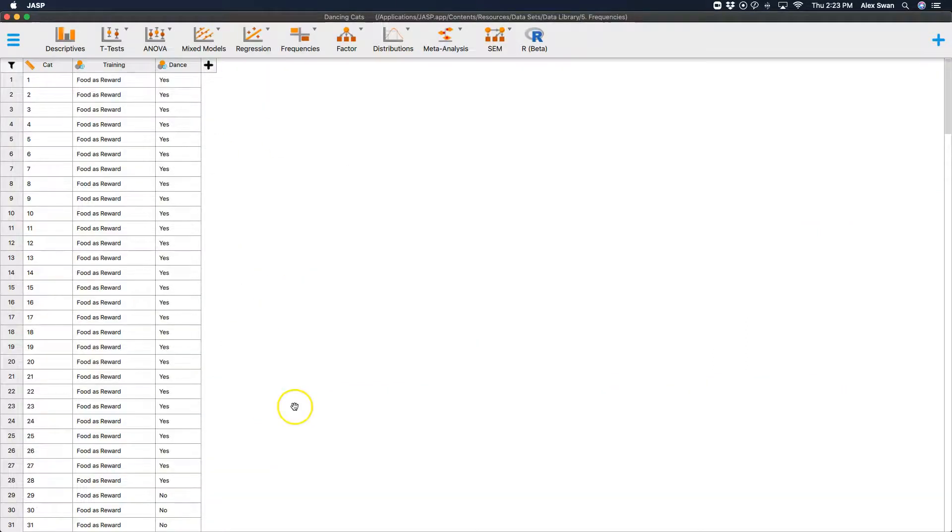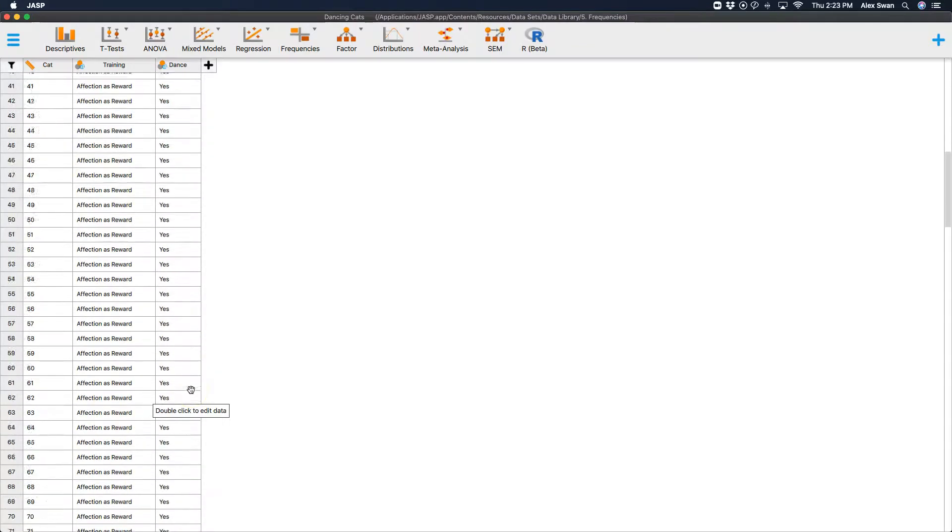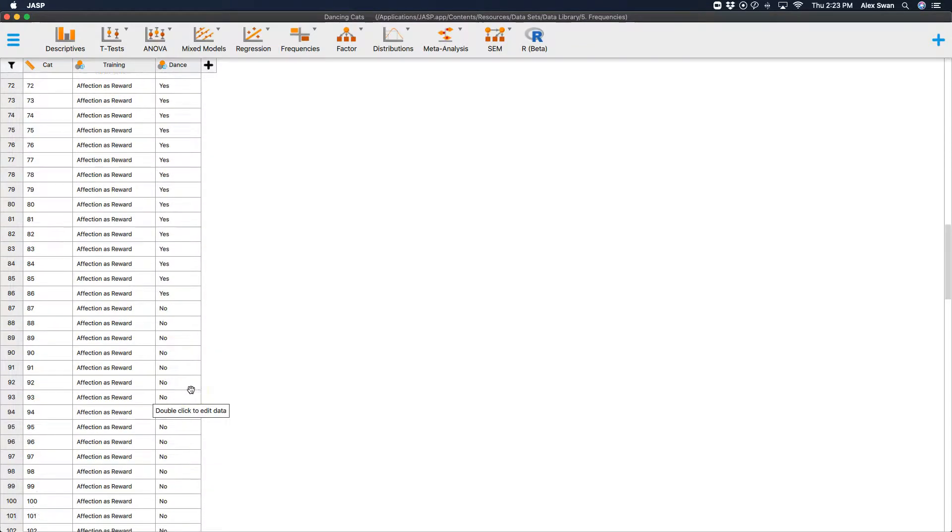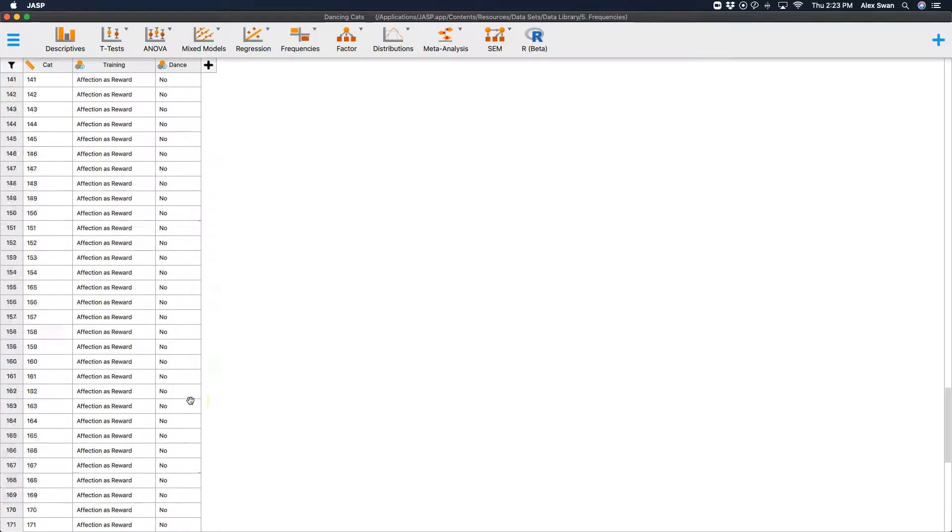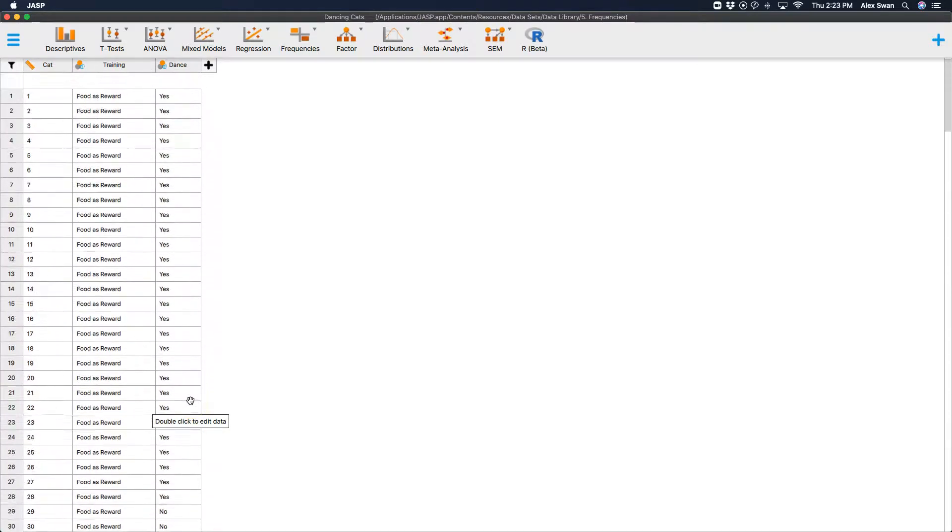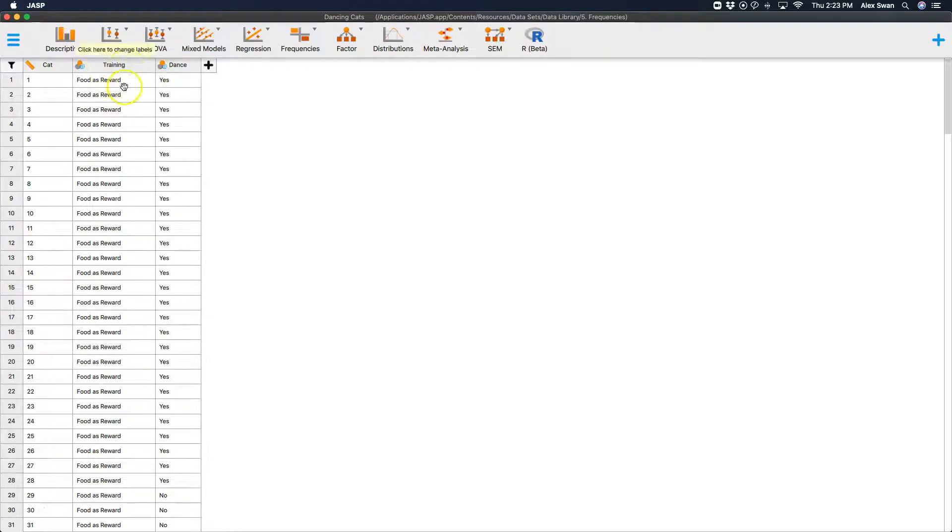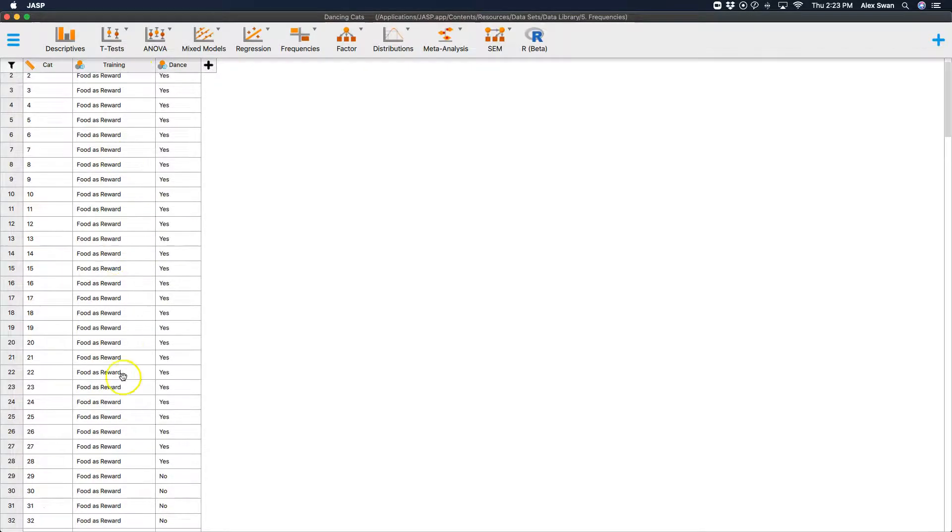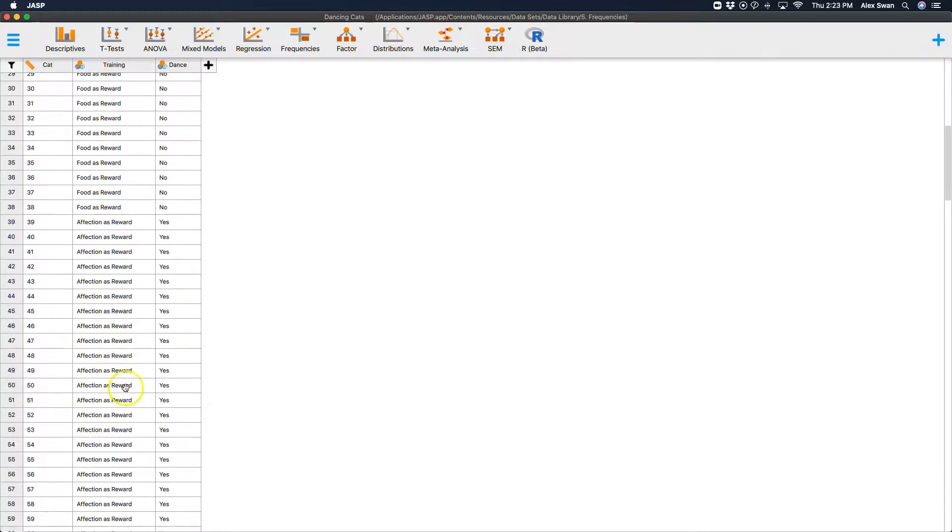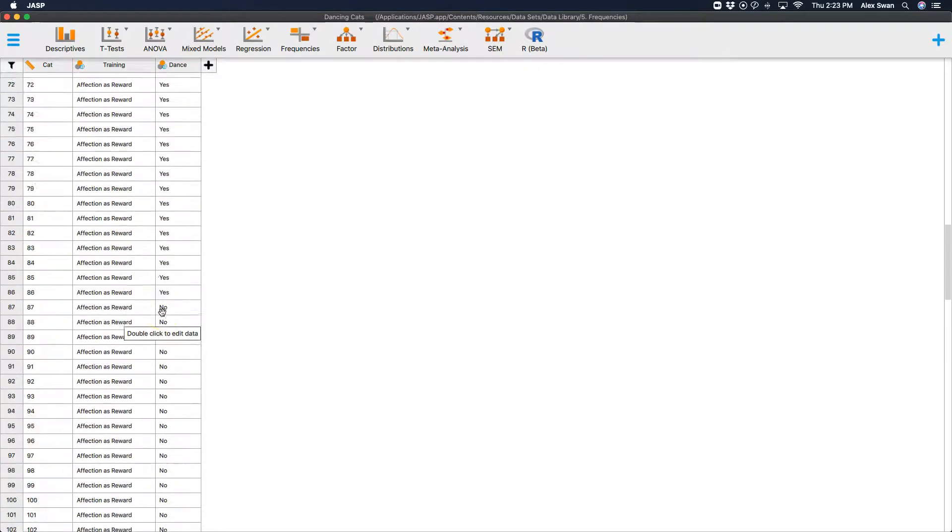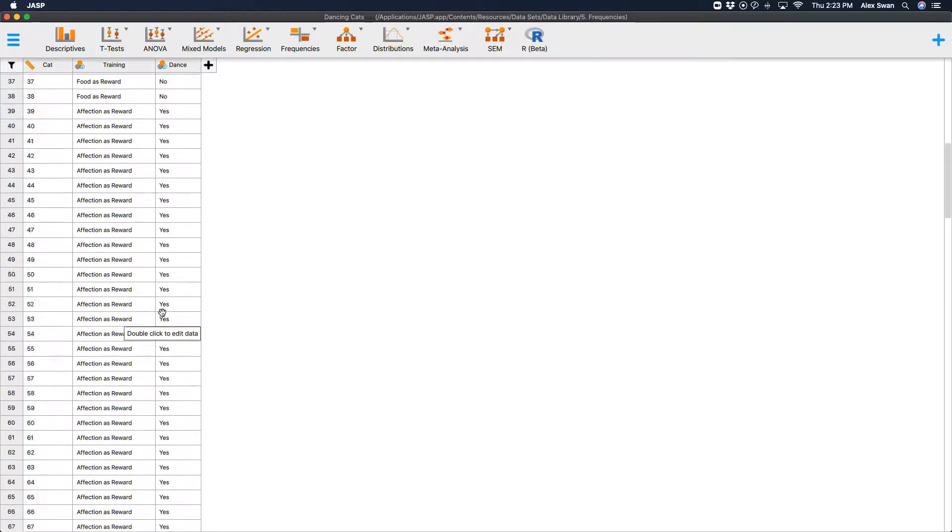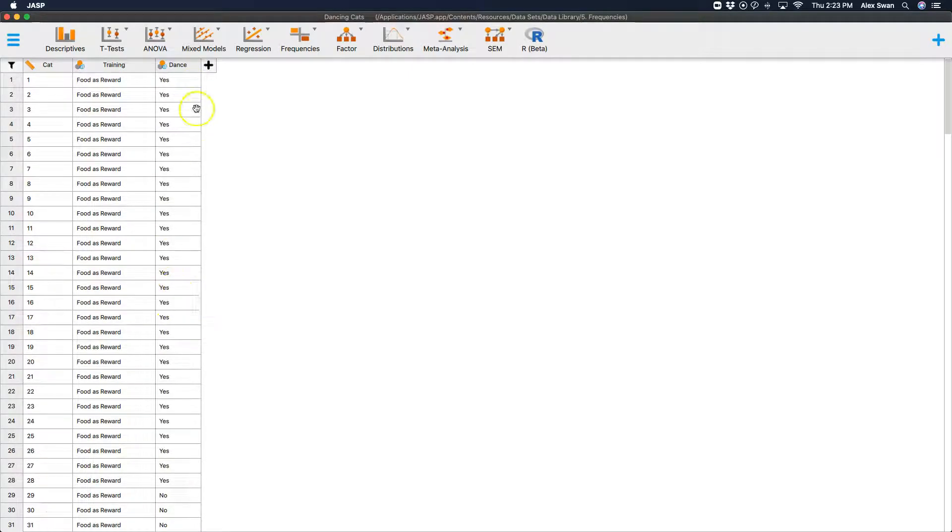Okay, so here we have data from the JASP data library. In this case we have a sample of 200 cats. Now cats, they were trained with one form of reward here as food and then another form of reward here as affection. And then they were taught with those rewards how to dance. This is a great data set.